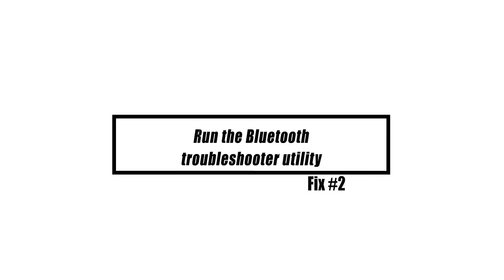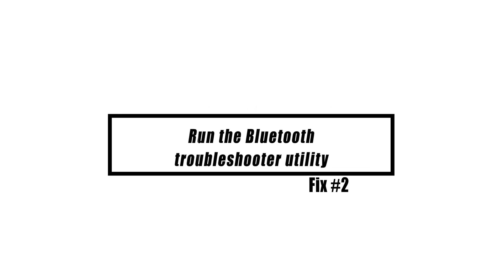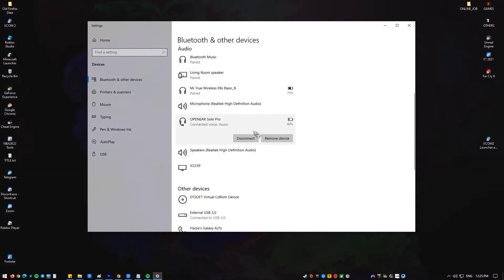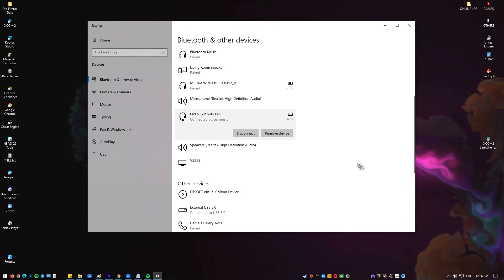The Bluetooth Troubleshooter utility should be used if the problem continues. Windows 10 has a built-in utility for troubleshooting and diagnosing a wide range of system problems.